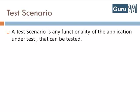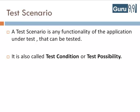A test scenario is any functionality of the application under test that can be tested. It is also called test condition or test possibility.